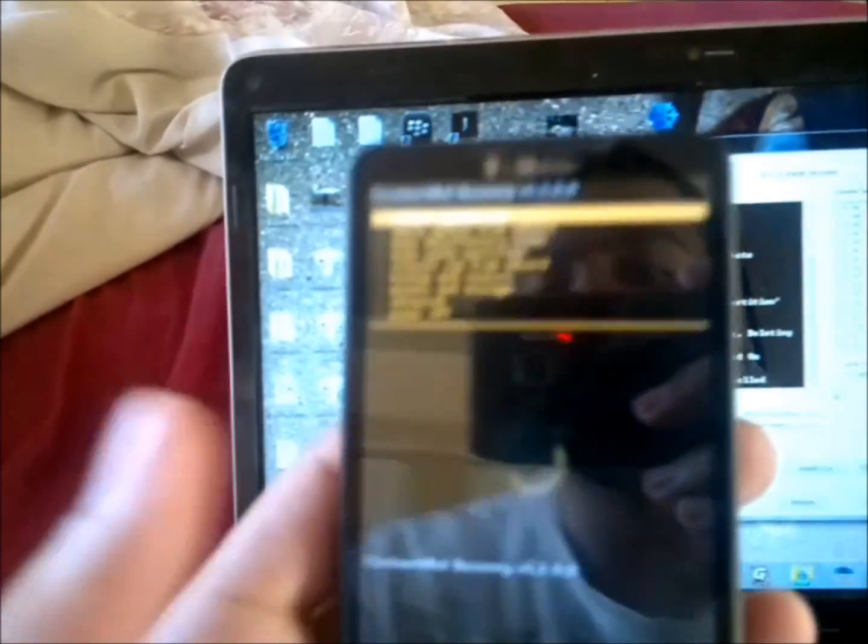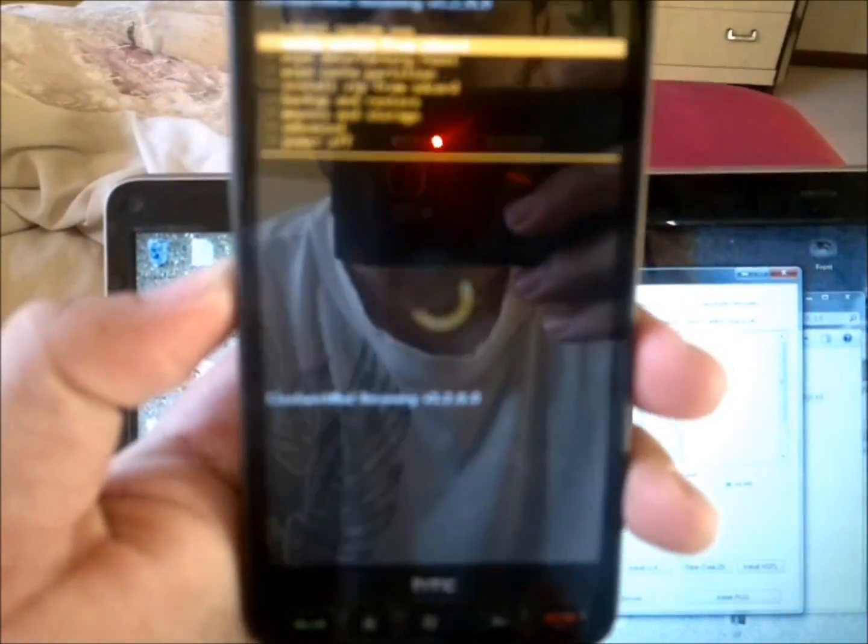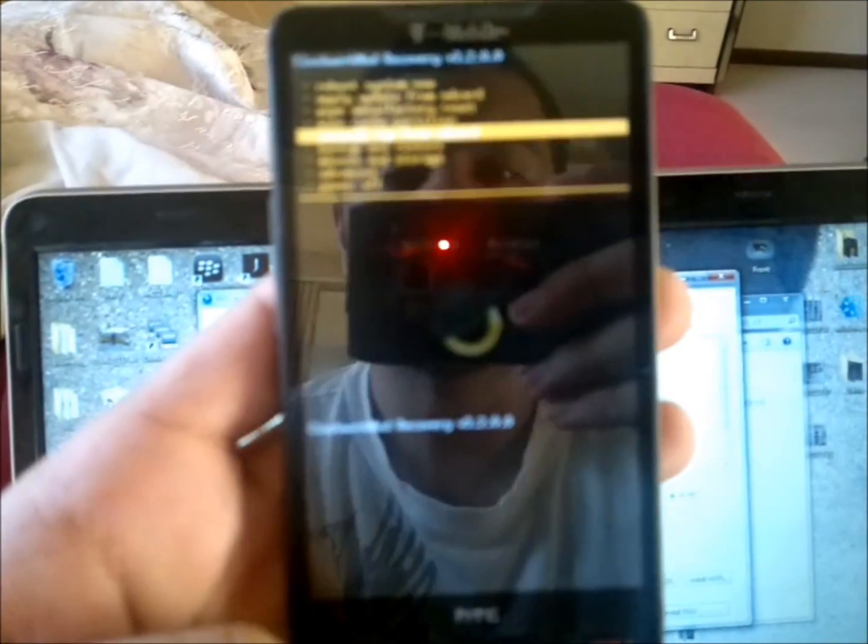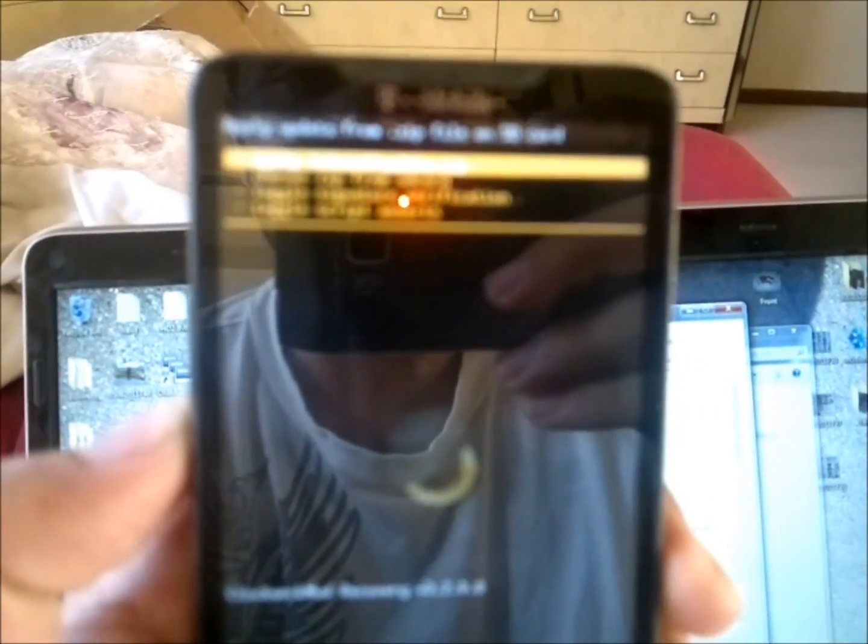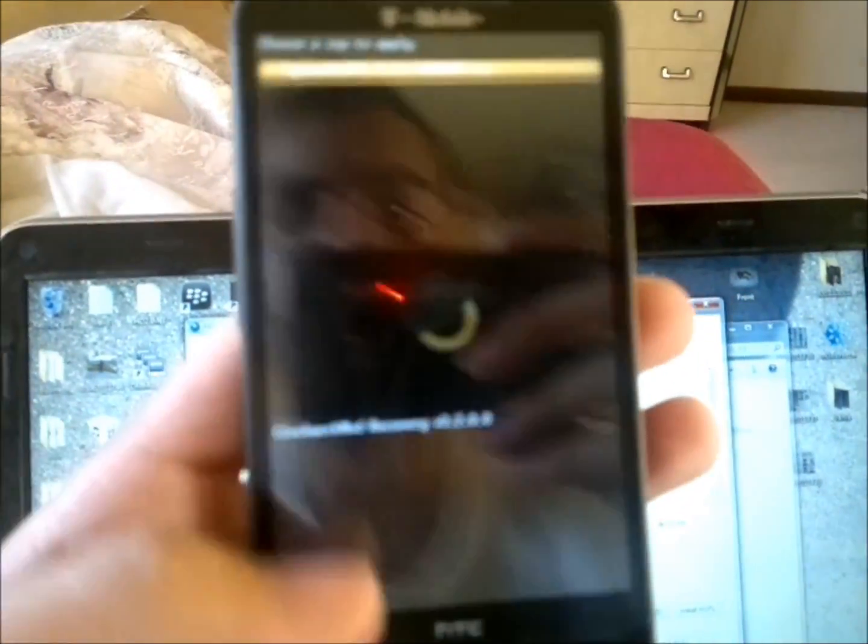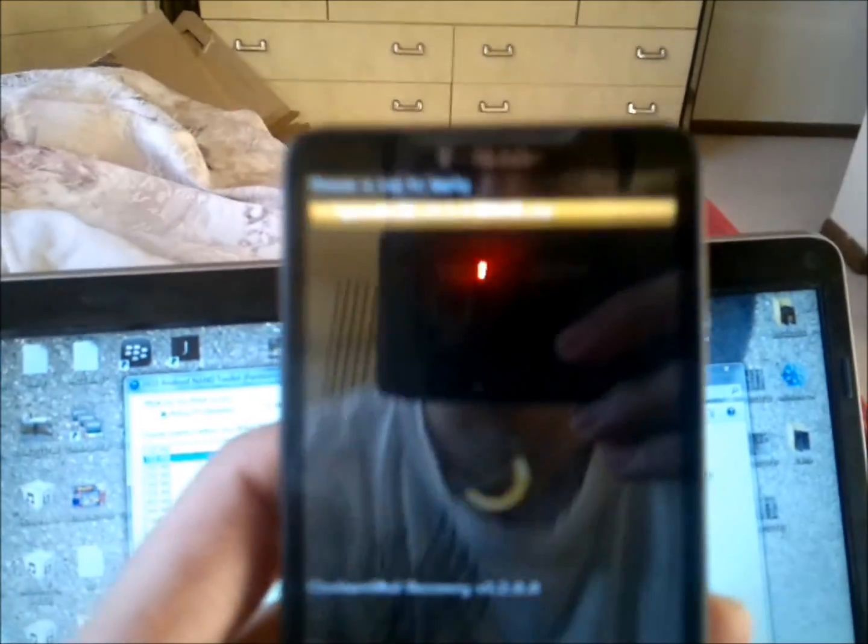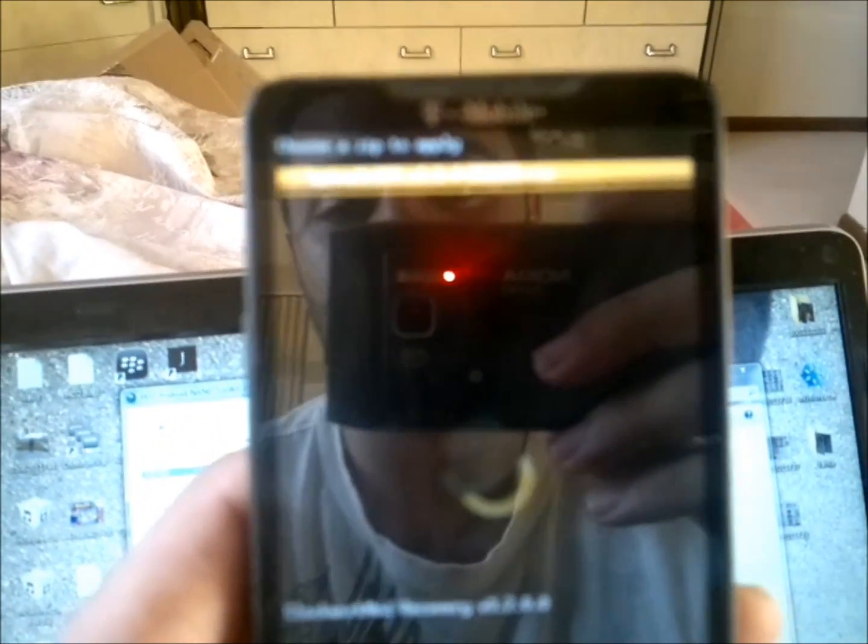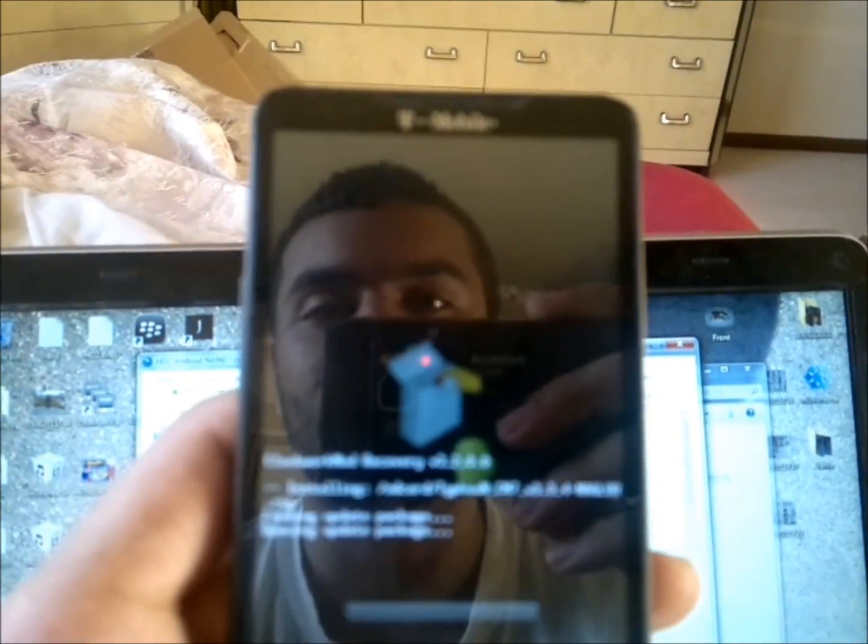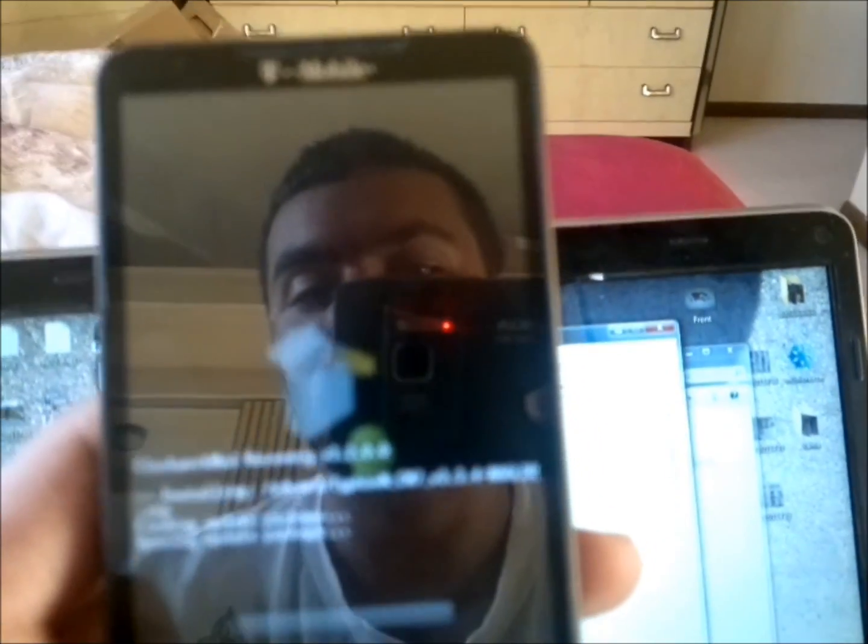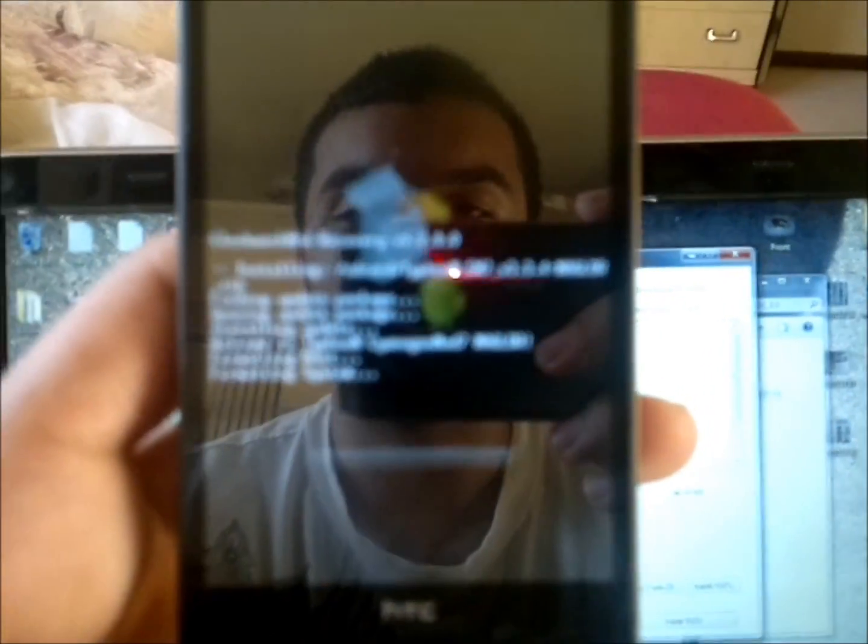You don't need the cable plugged in by the way. Now go to Install Zip from SD Card, hit the call button. Choose Zip from SD Card, press the call button. There should be only one file since we formatted it and just transferred it over. Press the call button, hit yes. Press the call button and yes. Now it's going to install it.